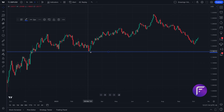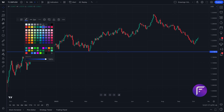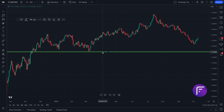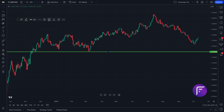You may also notice that we have a floating toolbar here that is intimately connected to this horizontal line. If we wanted to change the color, we could do that with one click. If we wanted to change the line thickness, we could do that with one click. We can even add an alert directly on this drawing tool, meaning that if price were to hit this horizontal line, we could be alerted about that price action.